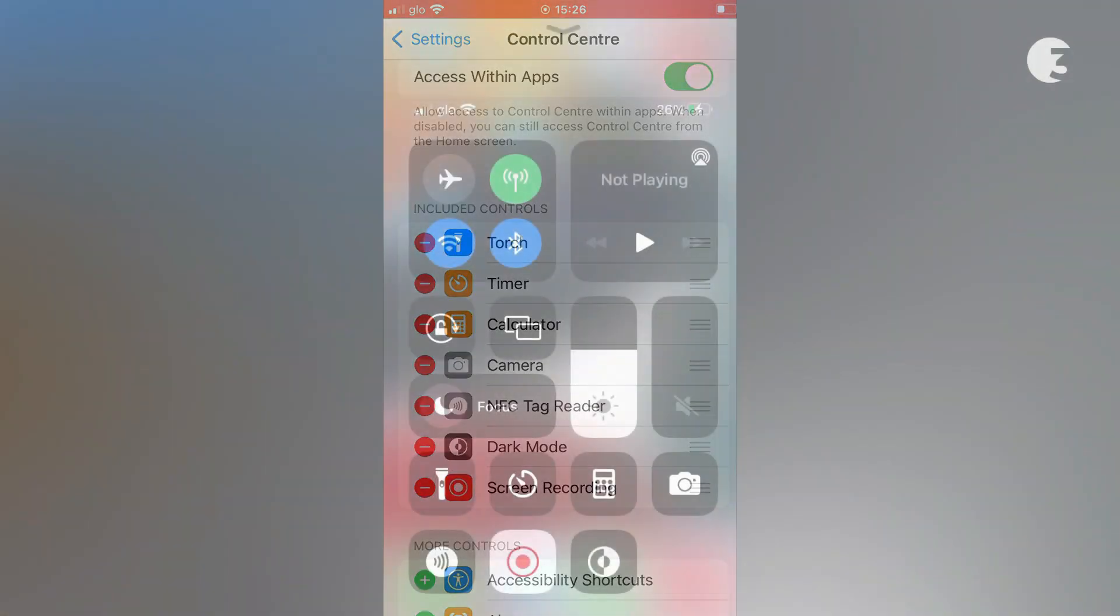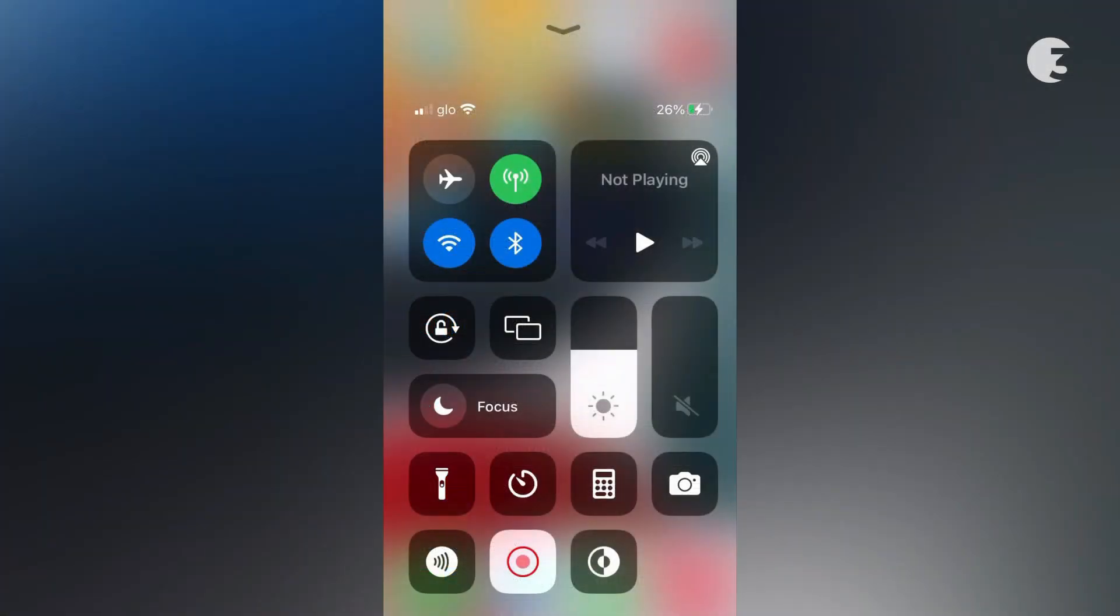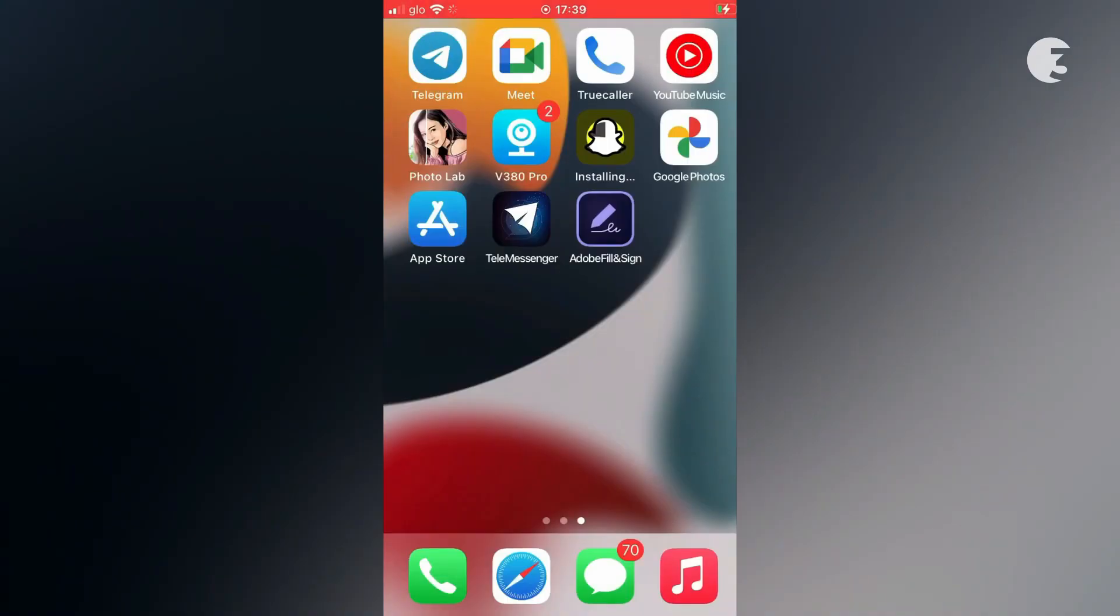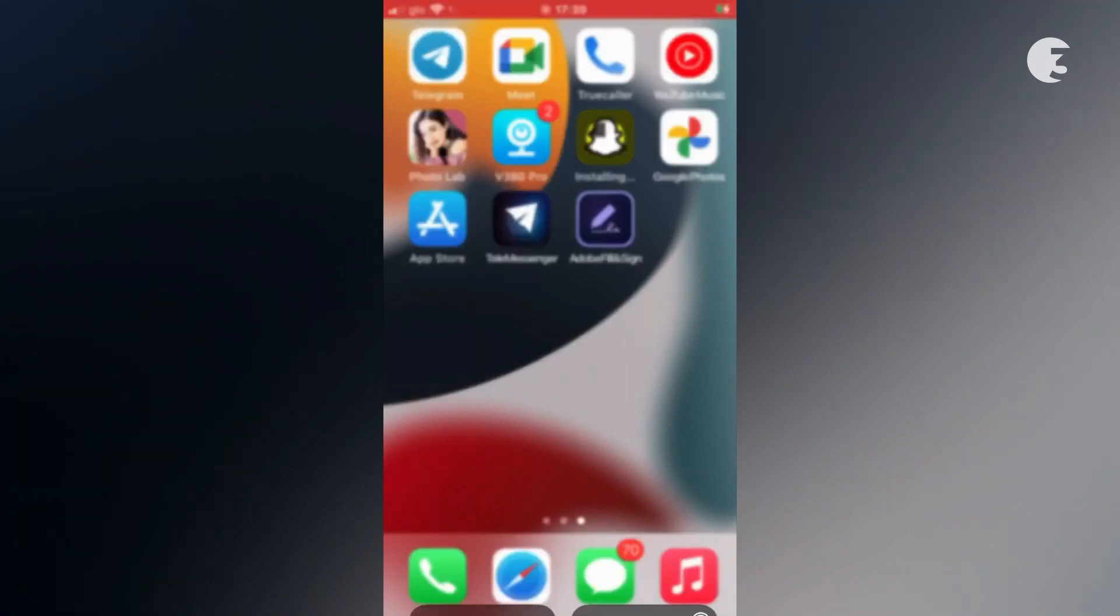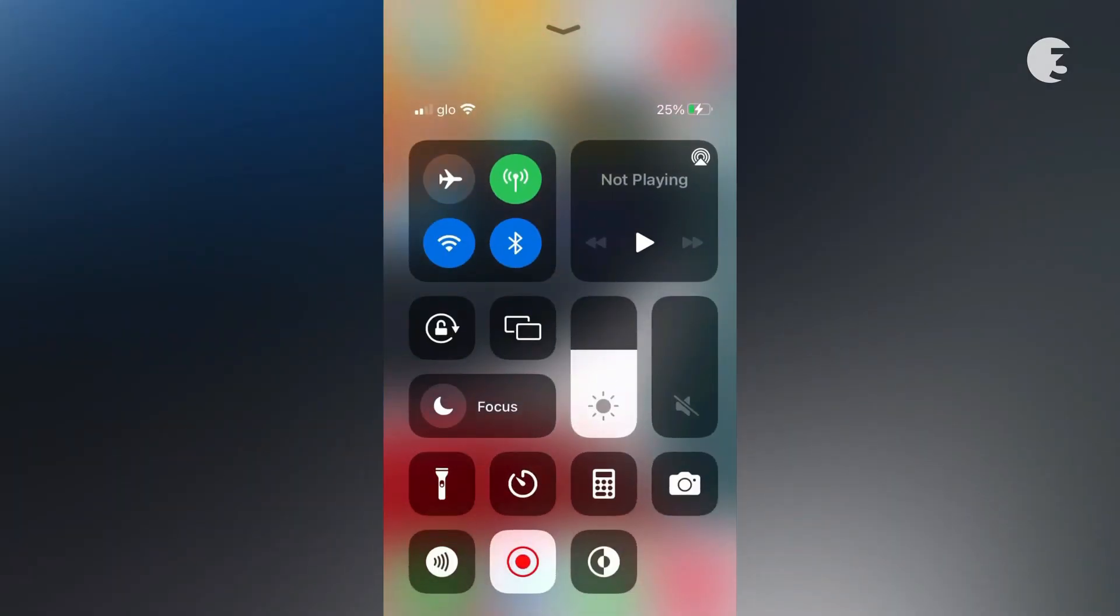When you go back to the control center, you can now see the screen recording icon. Tap on it to start screen recording. When you are done, go to the control center and tap the screen recording icon to stop recording.